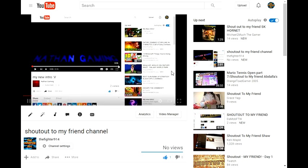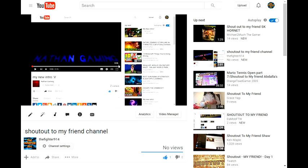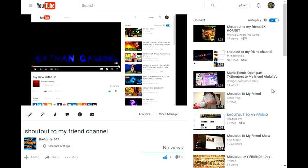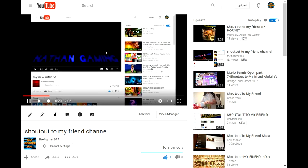What's going on guys, it's the fighter here back to another video. Today I'm going to shout out to my French friend's channel because he's a really good friend to me. He's my best friend.